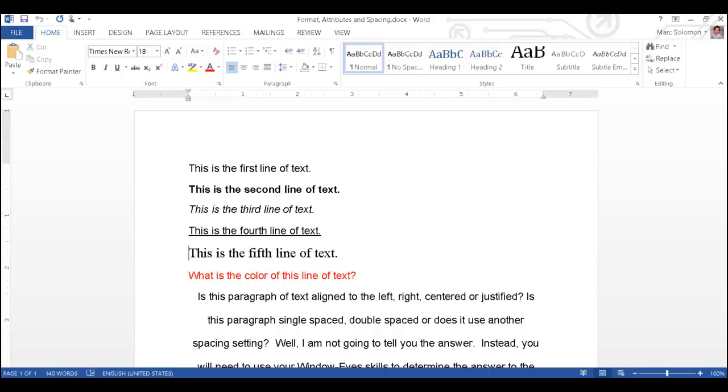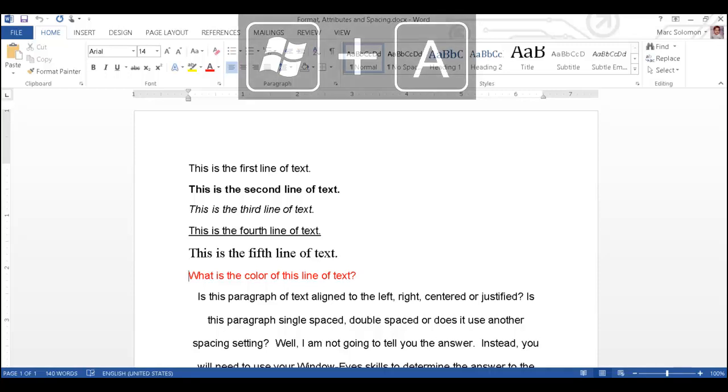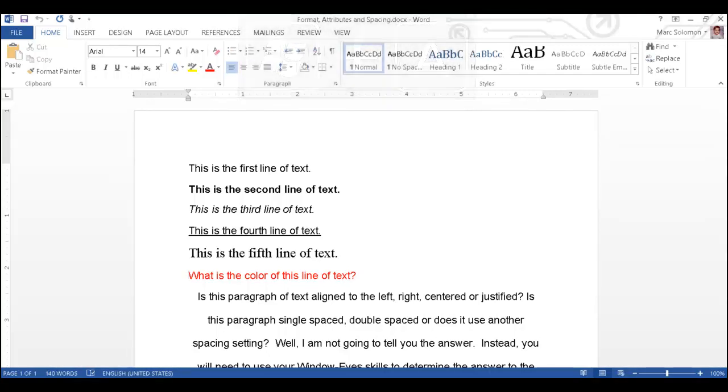Finally, I will down arrow one last time. Arial 14 point red on white, what is the color of this line of text? WindowWise can even announce the color of text, because it is an attribute that has changed. I will now toggle attribute changes off using the WindowWise hotkey Windows key A. Attribute changes off.